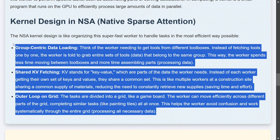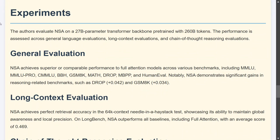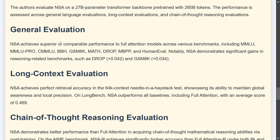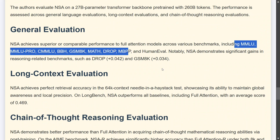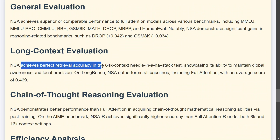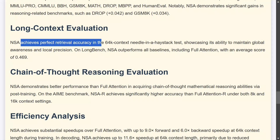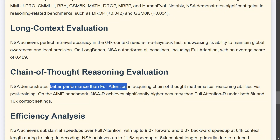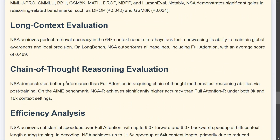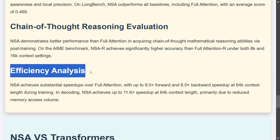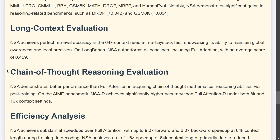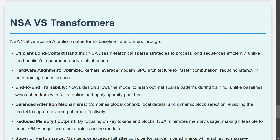NSA has been tested on a 27-billion parameter transformer backbone and the results look good. On general evaluation, long context evaluation, and chain-of-thought reasoning evaluation, the model performs well. It achieves perfect retrieval accuracy on a 64K context needle-in-a-haystack test. On chain-of-thought reasoning it even demonstrates better performance than the full attention mechanism. For efficiency analysis, NSA achieves substantial speed-ups over full attention, and on some metrics it is even better, as seen in chain-of-thought reasoning.